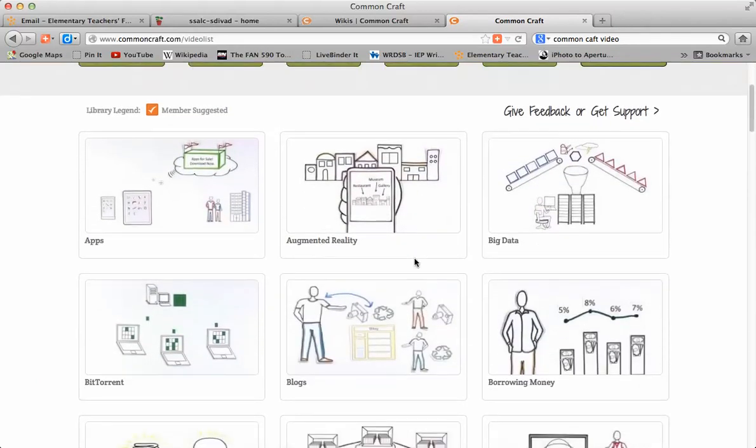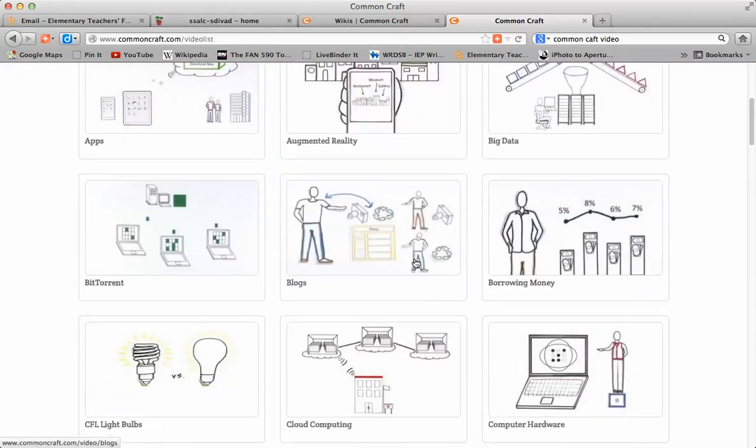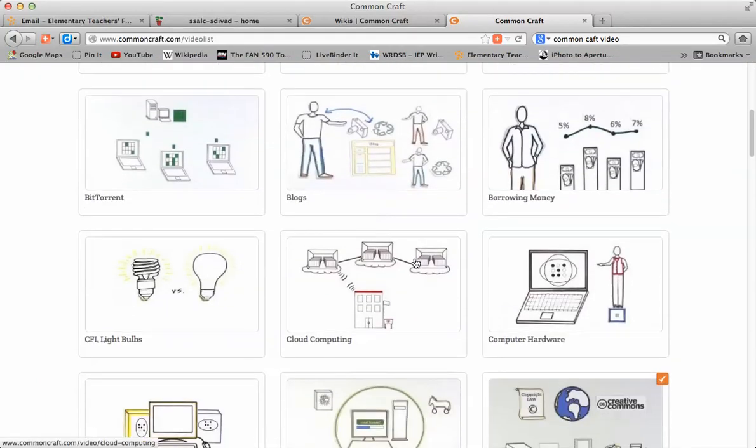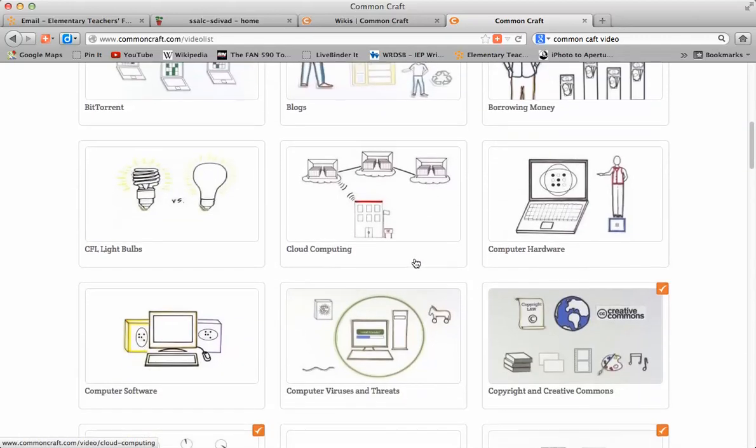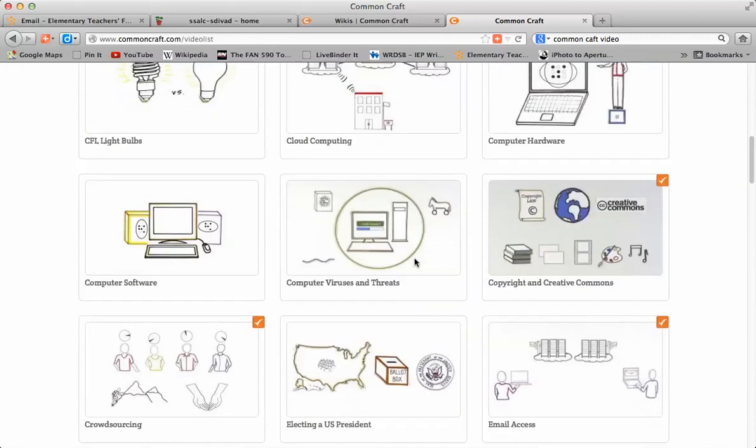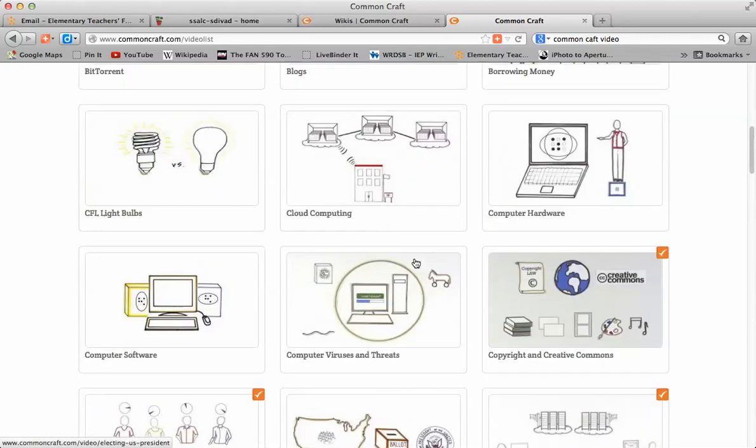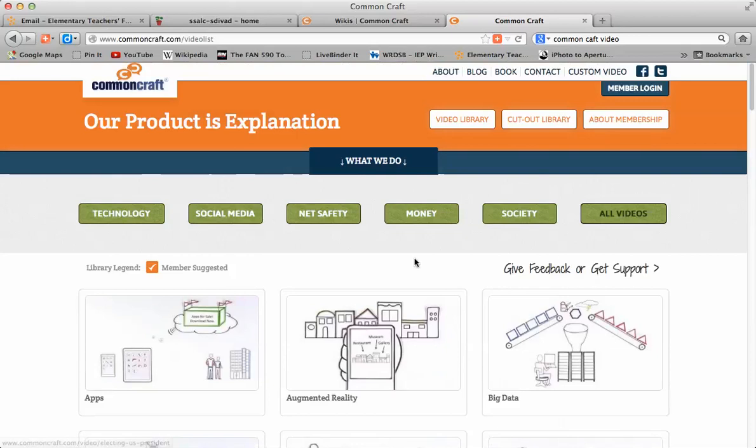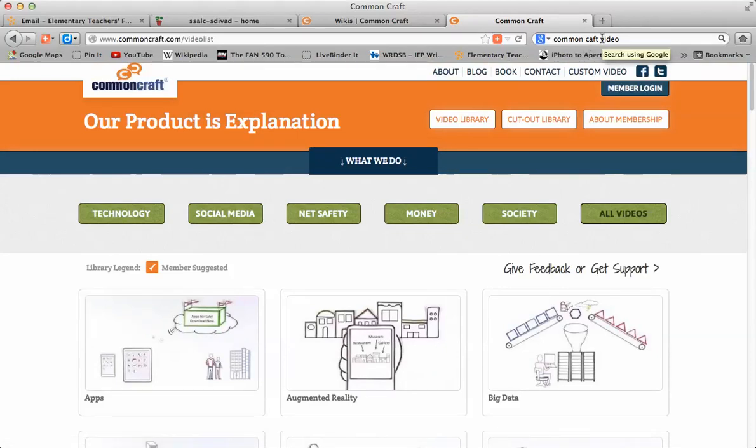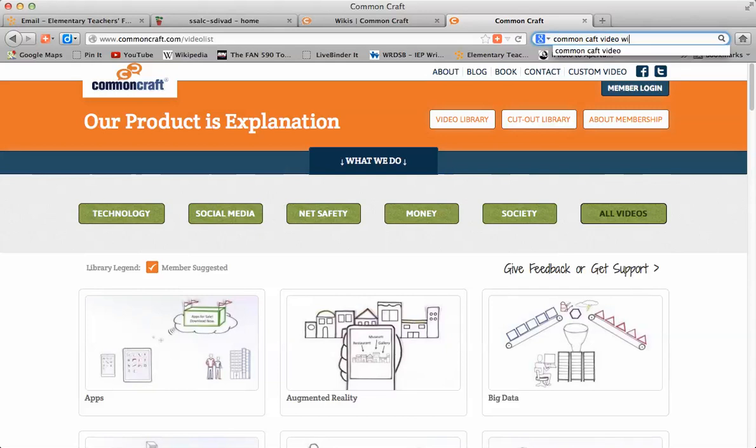Apps, augmented reality, a number of whole things. Boring money, maybe I should look at that one. Anyways, they go through a whole variety of things. One of the ones that I'm going to send you to is one on wikis.